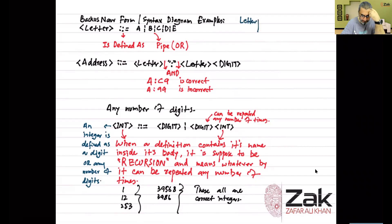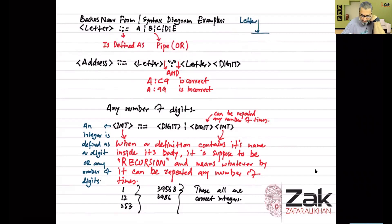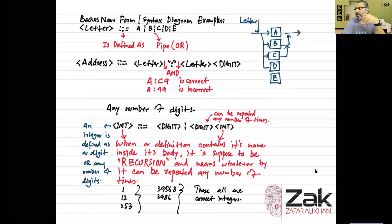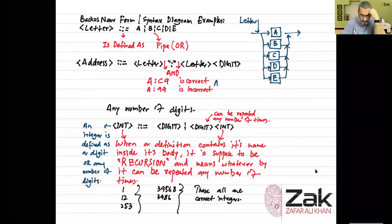Now let's look at the syntax diagram equivalent. A letter in BNF is defined as a | b | c | d | e. In a syntax diagram, the flow is controlled with arrows: letter leads to 'a, go out' or 'b, go out' or 'c, go out' — the arrows don't allow going back in, so you take one option and exit. Whether written as BNF or syntax diagram, they mean the same thing.